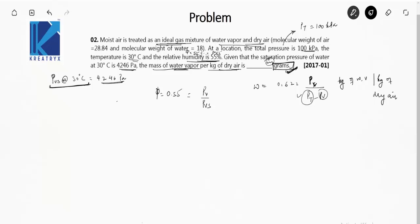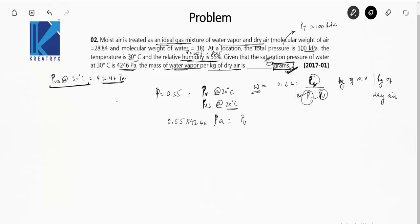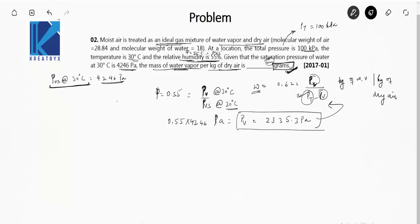PT is known. To find PV, we use: relative humidity = PV / PVS. So PV = 0.55 × 4246 pascal, which gives PV = 2335.3 pascal. Now we can substitute this into the specific humidity formula.